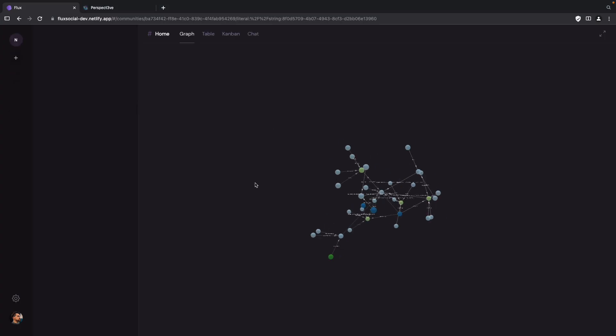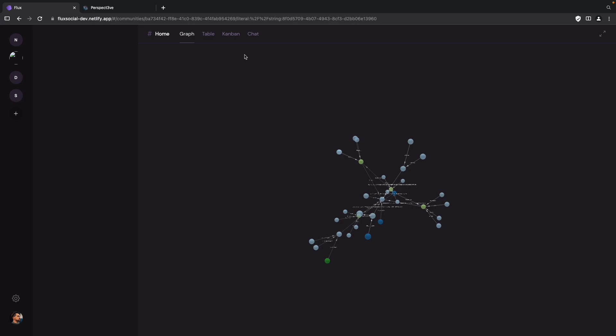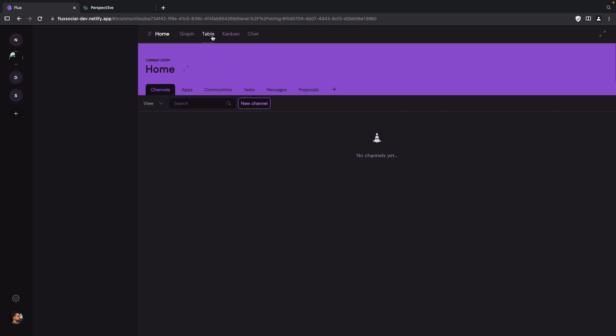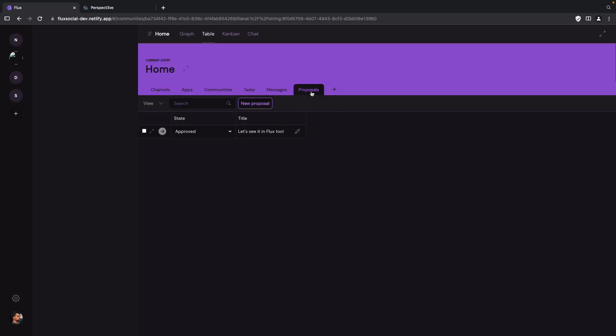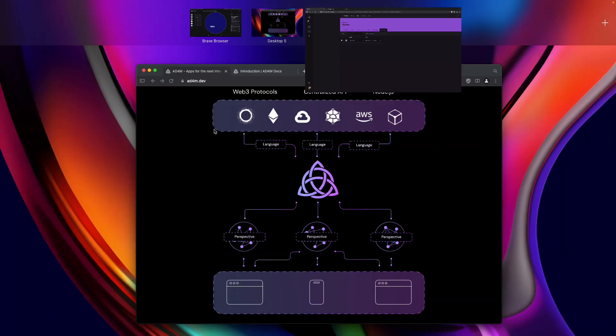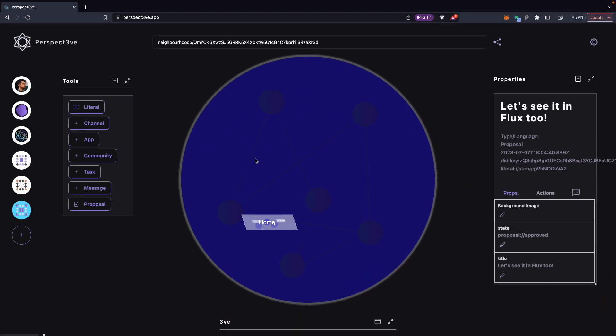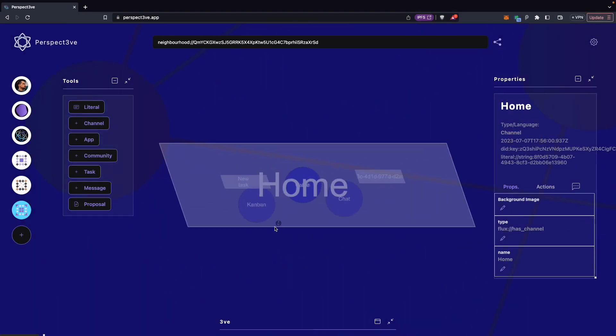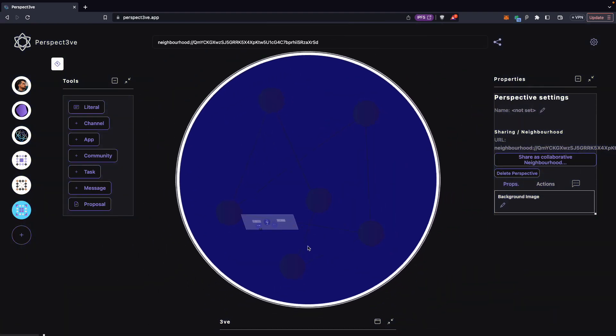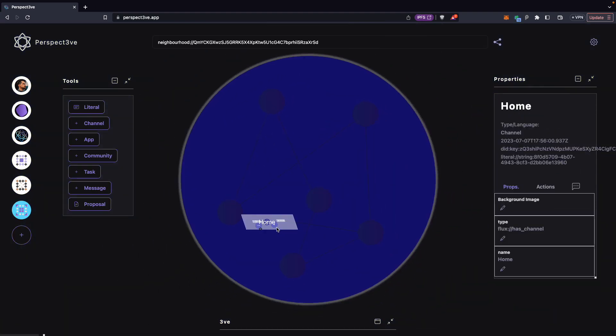But I've created this proposal outside so I can just drag it into the channel. And if I then go back to Perspective. Where is it here? Just have to reload. Go to the table. Proposals. And there it is. There's the proposal. And I can change it here to say rejected.